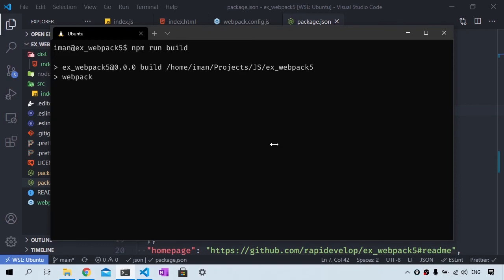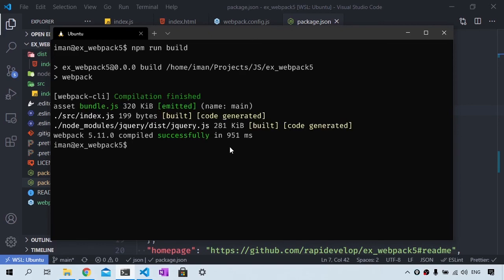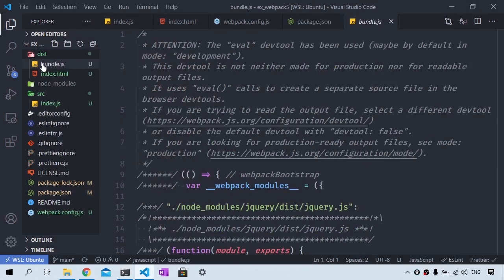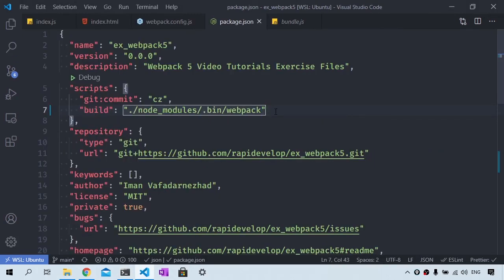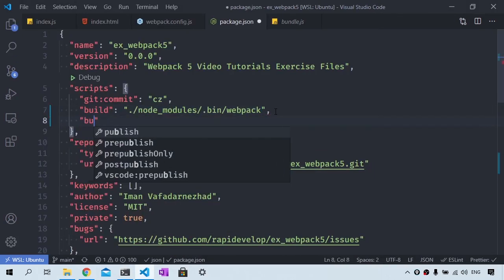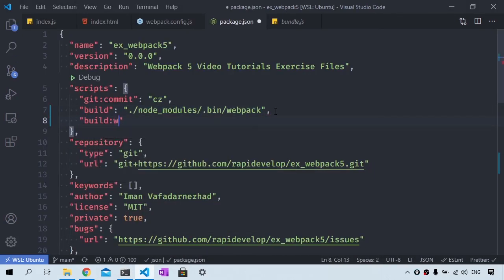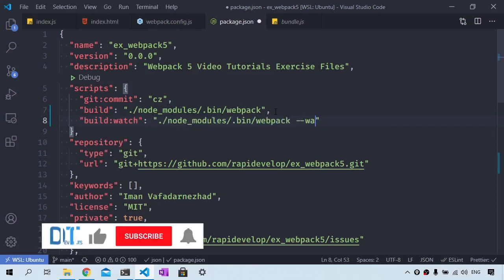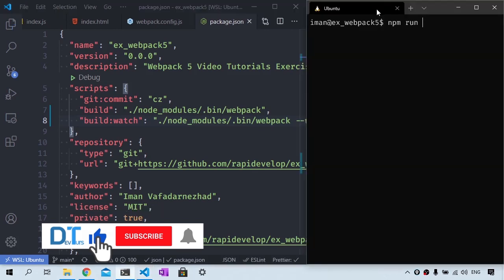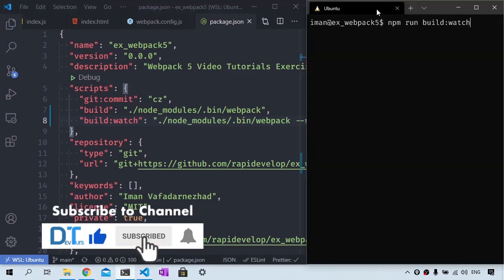I can also use a --watch command and this is going to be a flag for running webpack in watch mode. Let's add another npm script for watch mode. It's going to be called build:watch and it is going to be set to ./node_modules/.bin/webpack --watch.